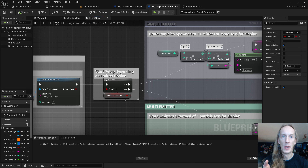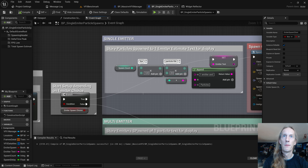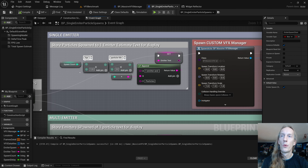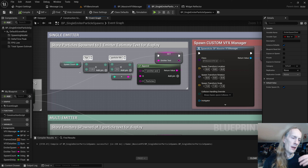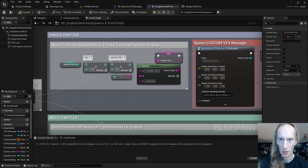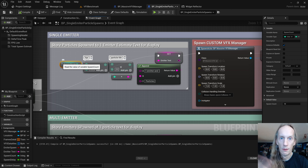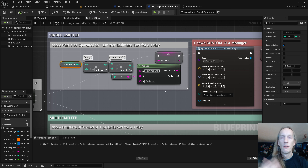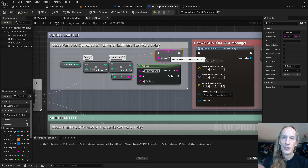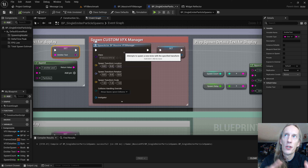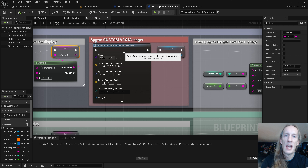Then we have our emitter choice: are we going to do it as a single emitter or multiple? Single emitter comes to the top here, and we get some basic inputs — how many spawns per frame and what delay between spawning. I have no delay right now and I'm doing 10 spawns per frame. This will populate the on-screen display text. We then spawn our VFX manager — a custom blueprint that manages those single emitters and processes all the data sent to it.